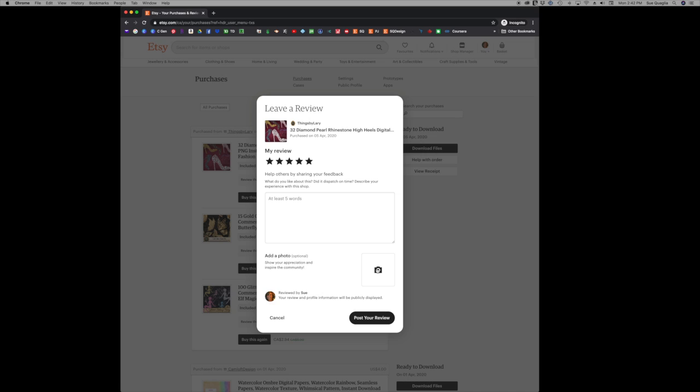You can also leave a picture. So you would just click on here and it would open up to your desktop and so leave a photo of whatever your product or item is. If you want to leave it, put it on your desktop, when you click on here you can pull it up and it will pop right into that spot. And then after you've written this you're just going to post your review.